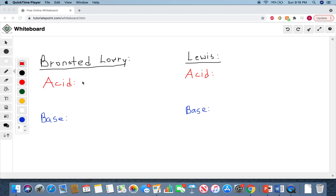Hello everyone. Today we're going to be learning about one of the most fundamental concepts of organic chemistry, and of chemistry in general, which is acids and bases. There are two types of acids and bases that you need to be aware of — two different definitions — which is the Bronsted-Lowry acids and bases, and then the Lewis acid and base.